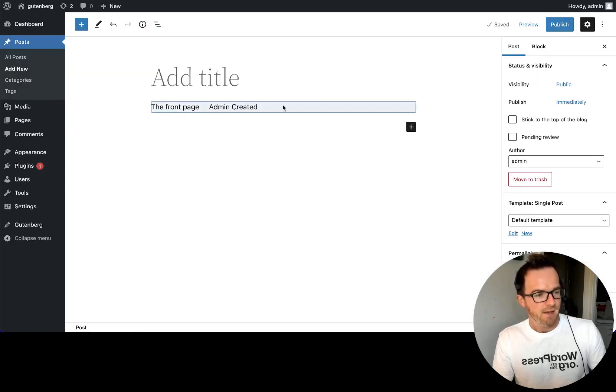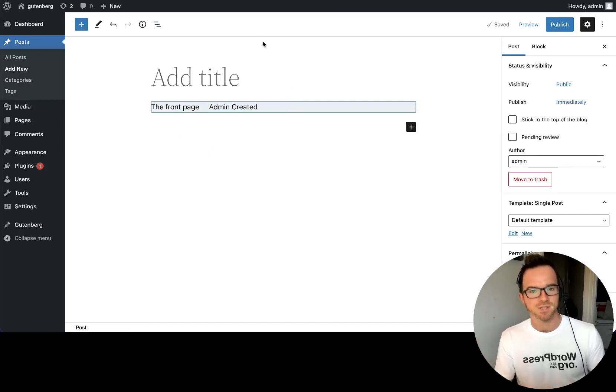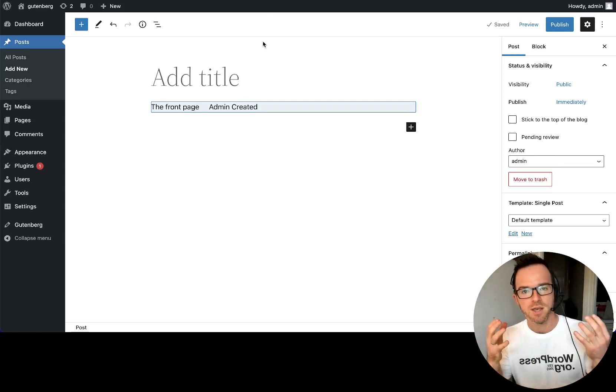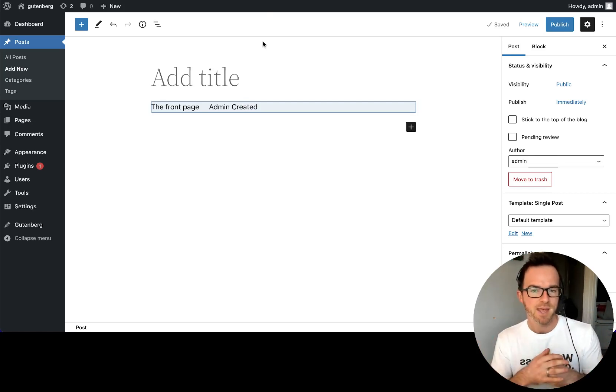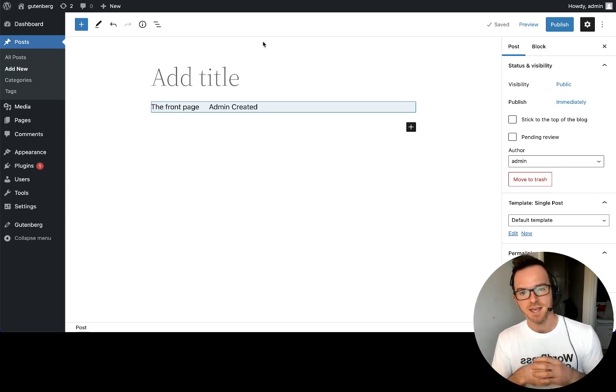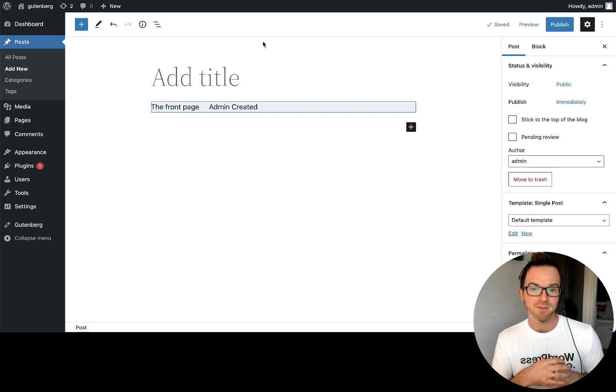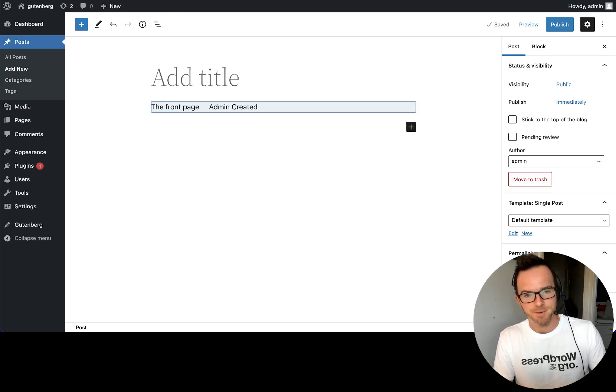So what we have now is the navigation block saving its data to a post type. So why is that actually helpful? Well, what it is, is that we've decoupled the data of the navigation block from its presentation. And that's helpful because it means we can reuse the same navigation data in multiple places on the same post, on the same site, or even between themes. And that's where things get a bit interesting.